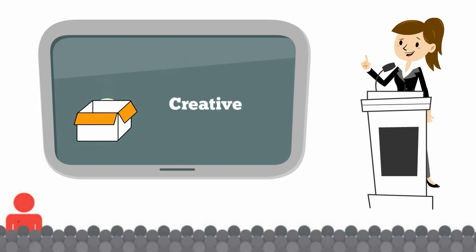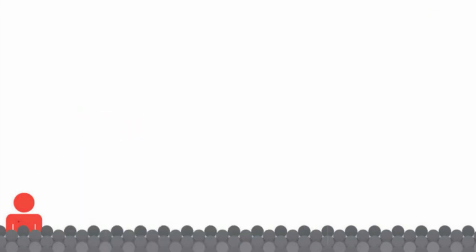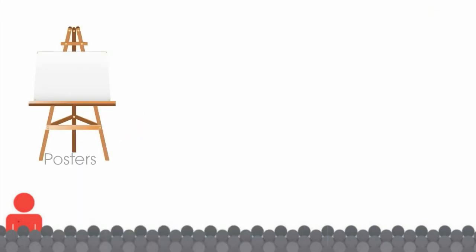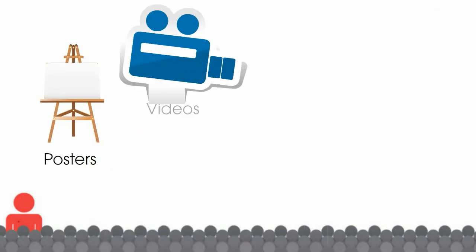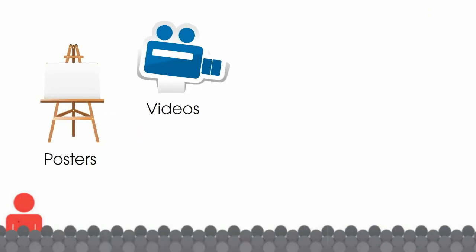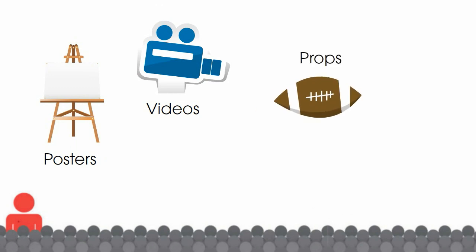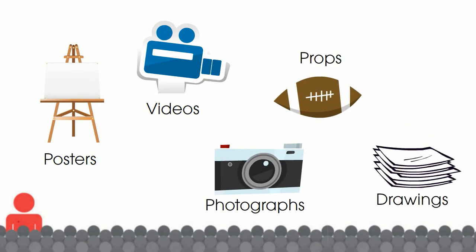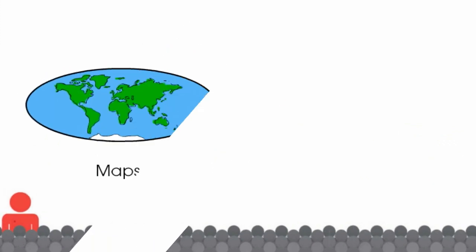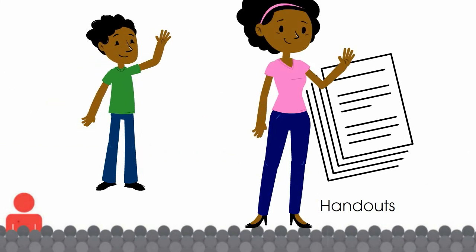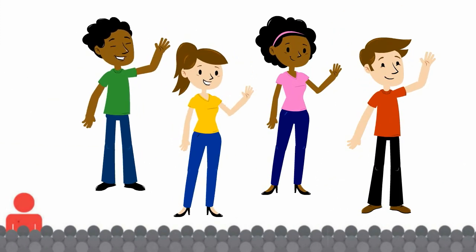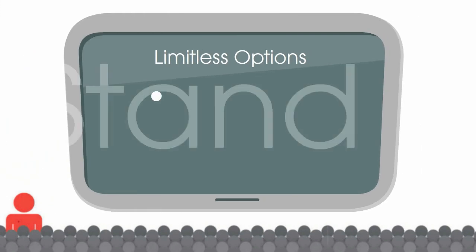Other types of visual aids that may be appropriate include: posters, videos, props, objects and models, photographs and drawings, maps, handouts, even other people. The options are limitless, and by straying from the norm, you're likely to stand out and be more memorable to your audience.